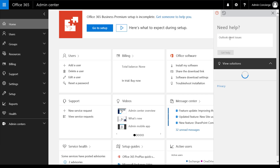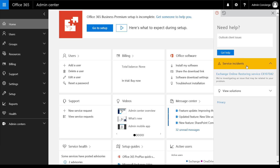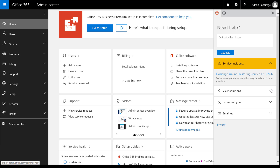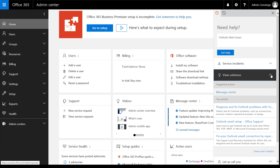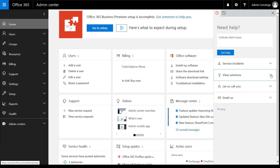For the typed-in description, you will first get some suggested solutions. In this case, I got a notification of a current service incident that might be the cause of the experienced symptoms, but also articles that could help me solve the issue.